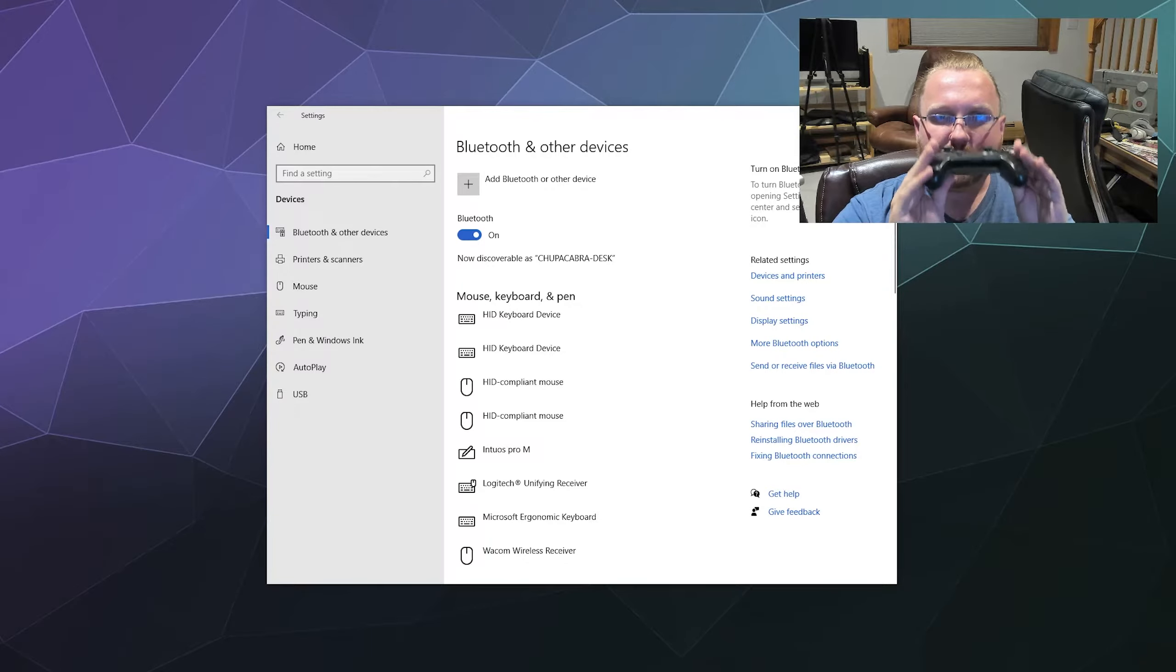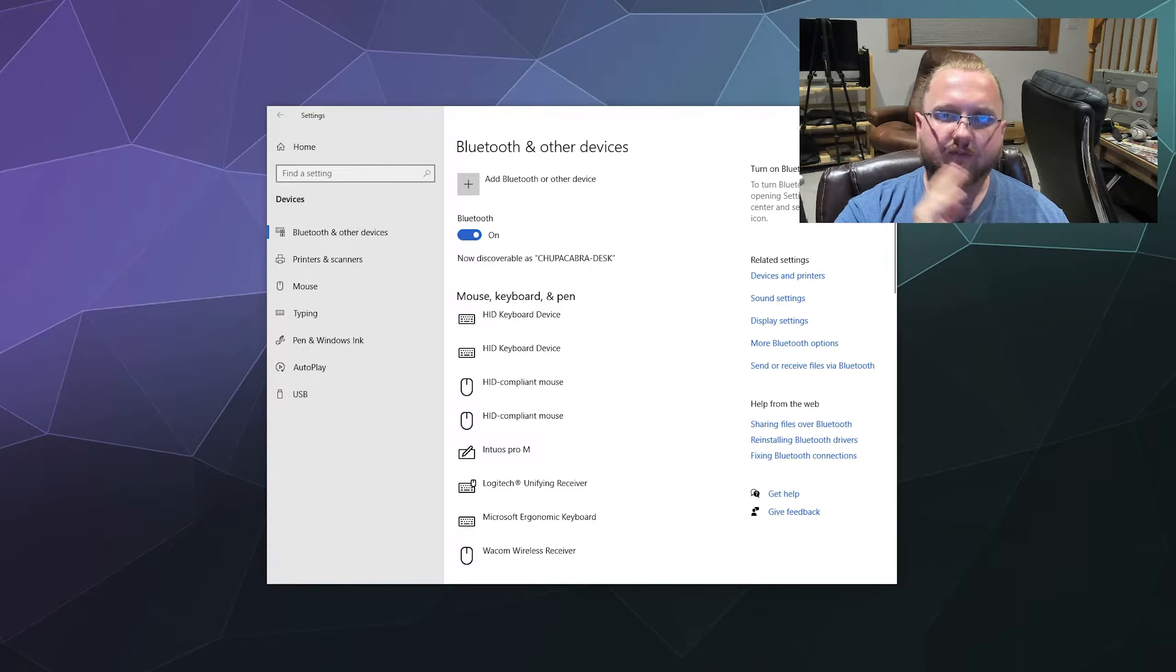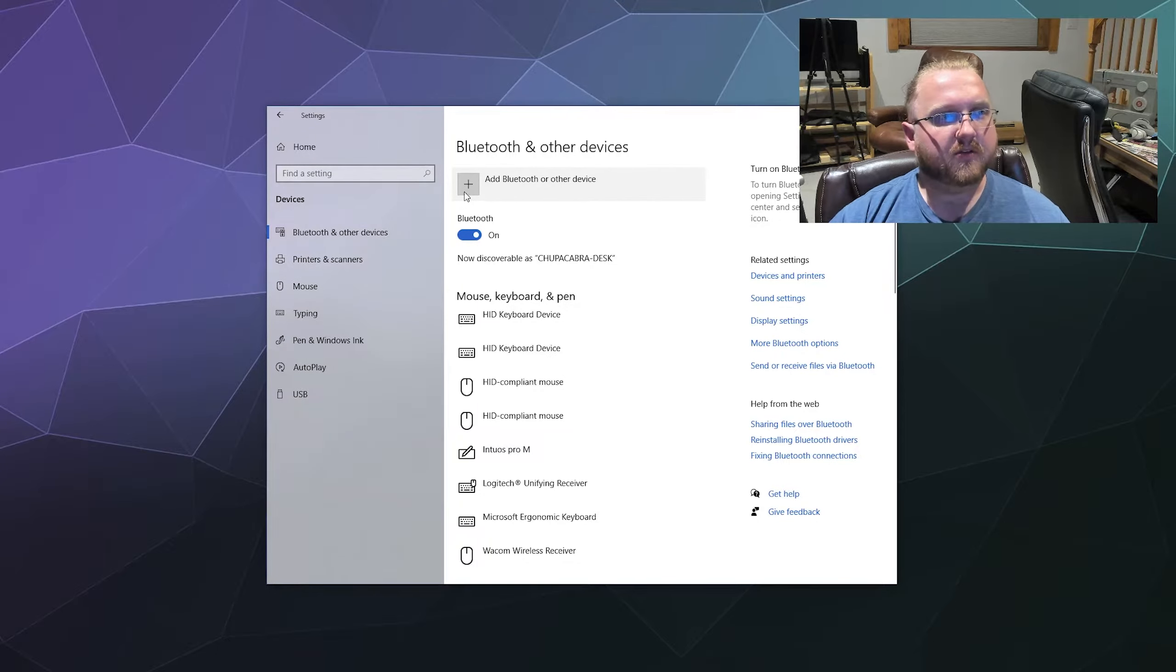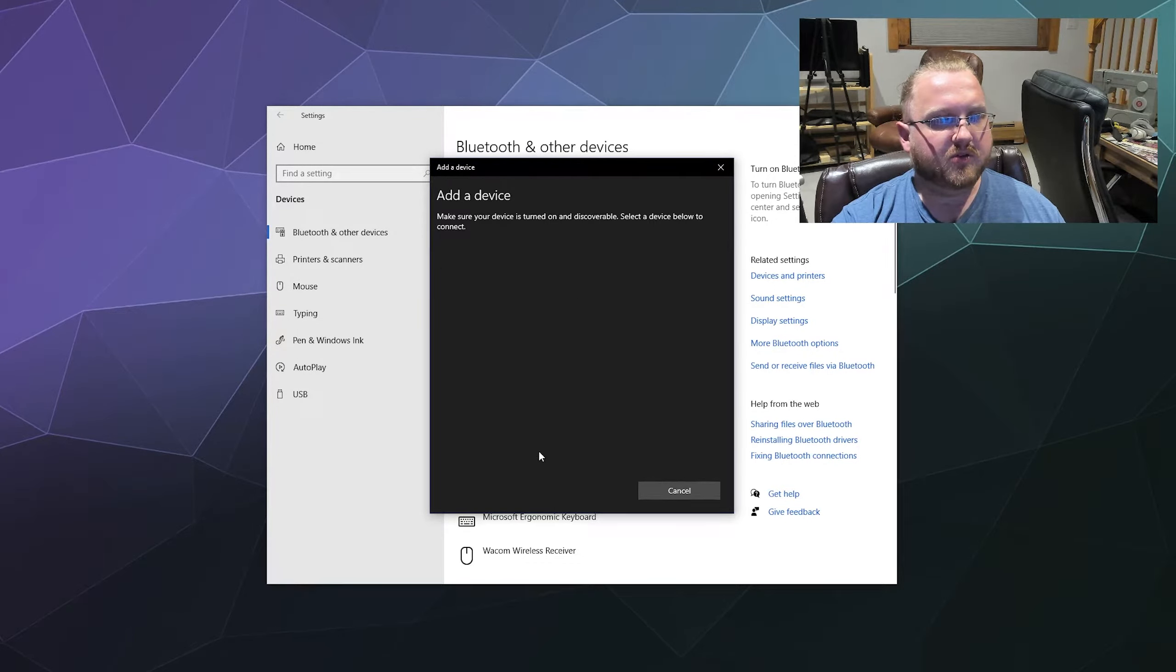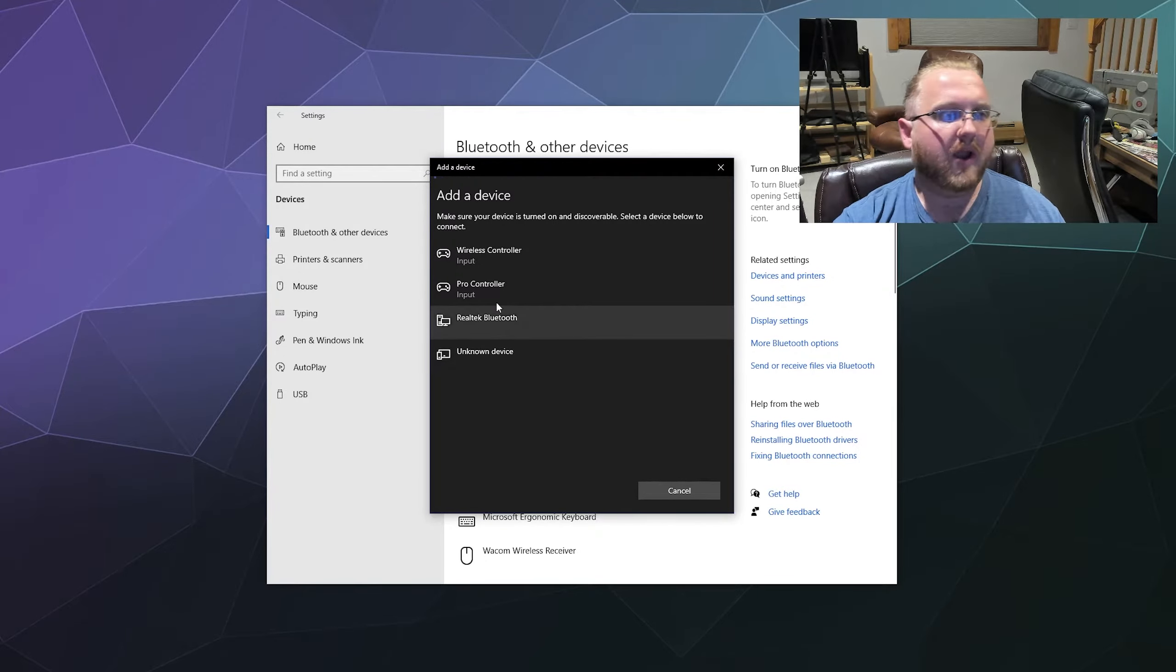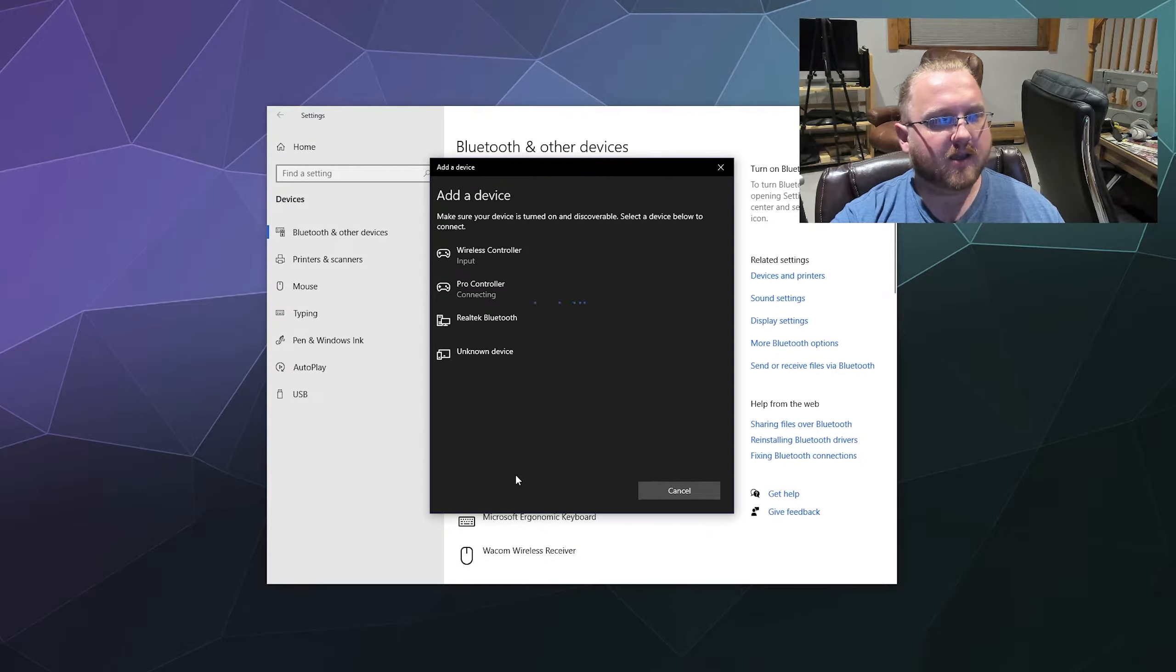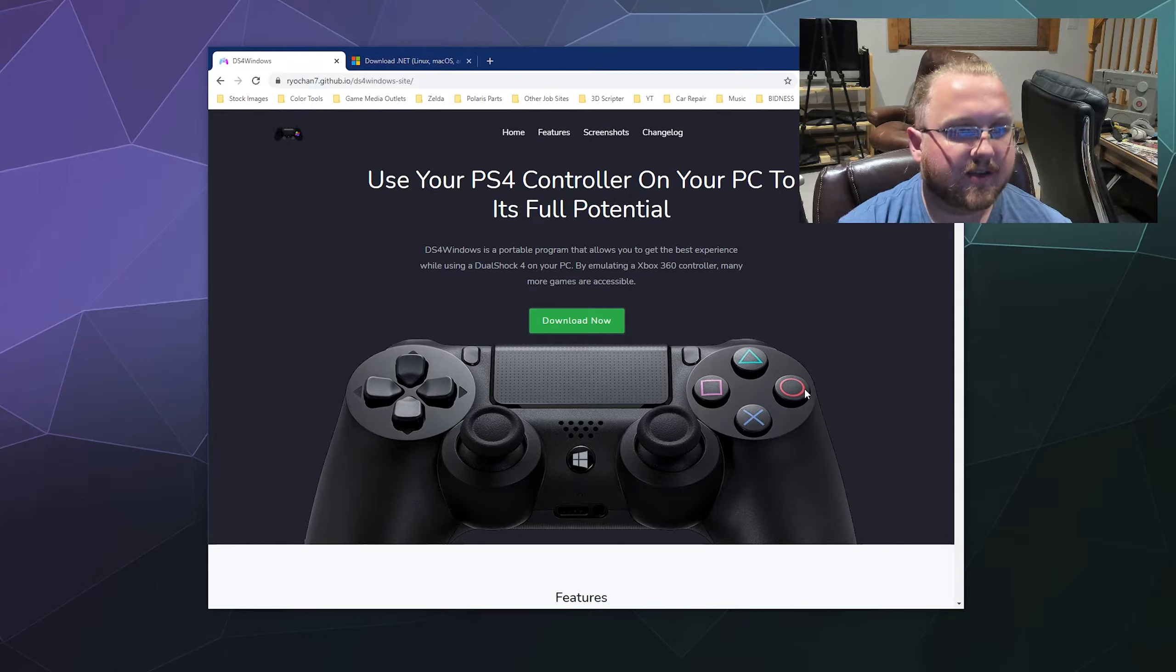Once you have this ready and in pairing mode, you're going to want to pop into your PC's settings and find the Bluetooth and other devices tab. Inside of here, up at the top, you'll find the Add Bluetooth or other device button. That should open up a little panel that'll ask you what you want to add. From here, you're going to look for a Bluetooth device of some variety, and it should show you all of the discoverable or pairable devices in range. In this case, we want the one labeled Pro Controller, although for some people it might just be listed as a generic wireless controller. Go ahead and click on it and it should automatically pair, then you can click on Done.